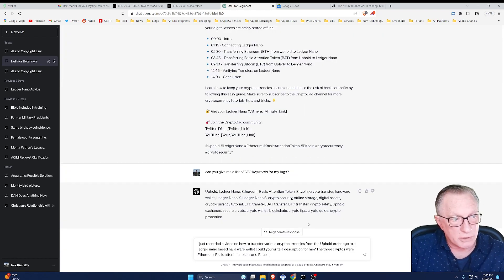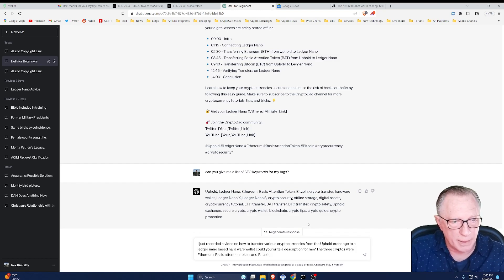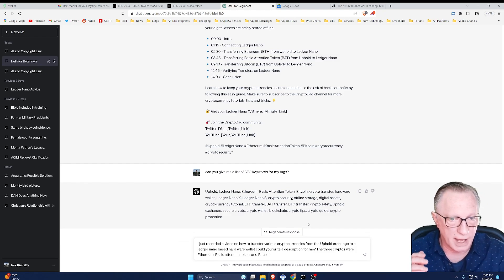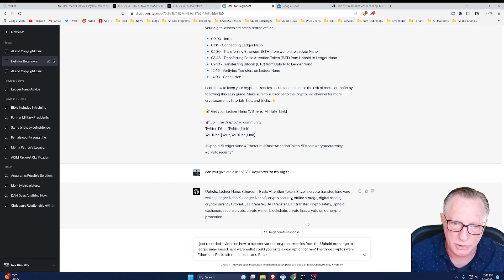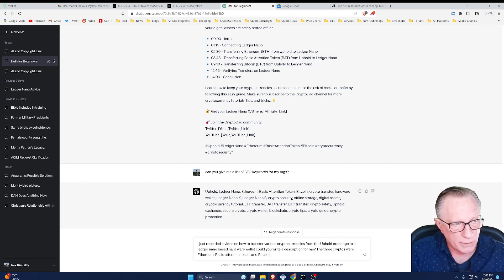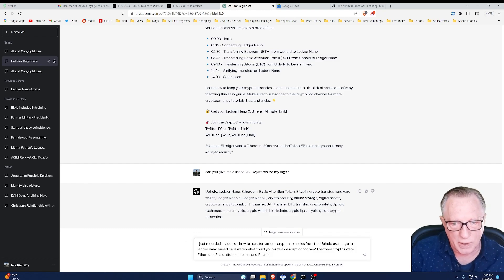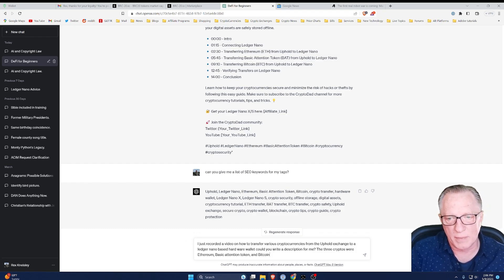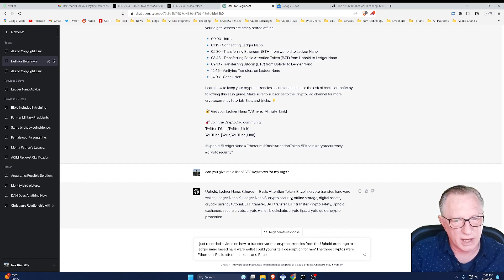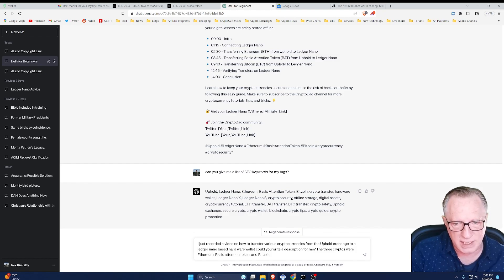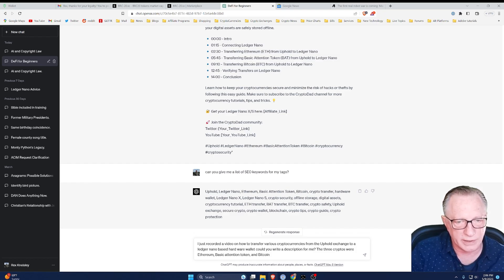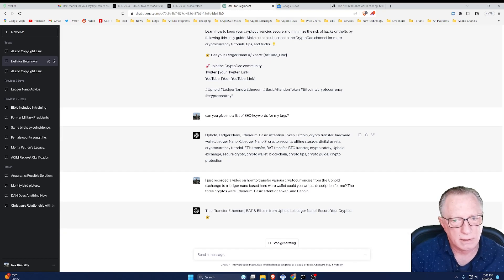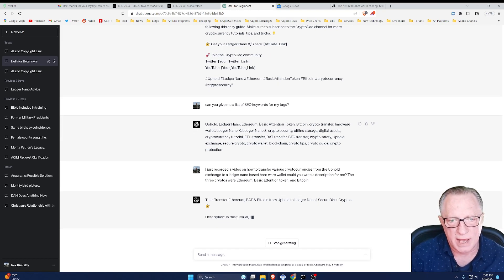So I'll show you how this workflow works. Basically I just finished recording a video. And so now that I've got the video edited and I'm ready to post it to YouTube, I can tell ChatGPT what happened and what the video was about. I just recorded a video on how to transfer various cryptocurrencies from Uphold exchange to a Ledger Nano-based hardware wallet. Would you write a description for me? And then I was a little more specific. I said the three cryptos were Ethereum, Basic Attention Token, and Bitcoin.